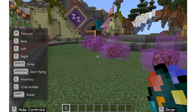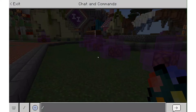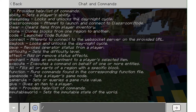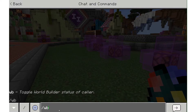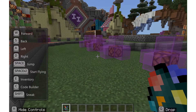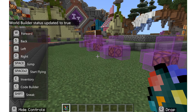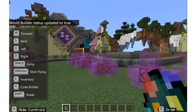So on my keyboard, I'm going to hit the slash key and type in WB, which you can see on the screen says toggle world builder status. I'm going to do that, and now it says world builder status updated to true.